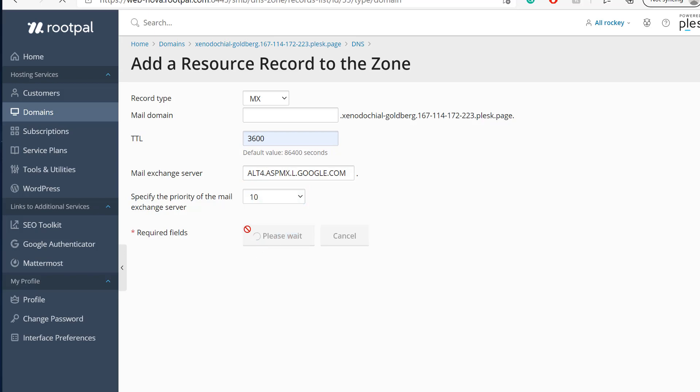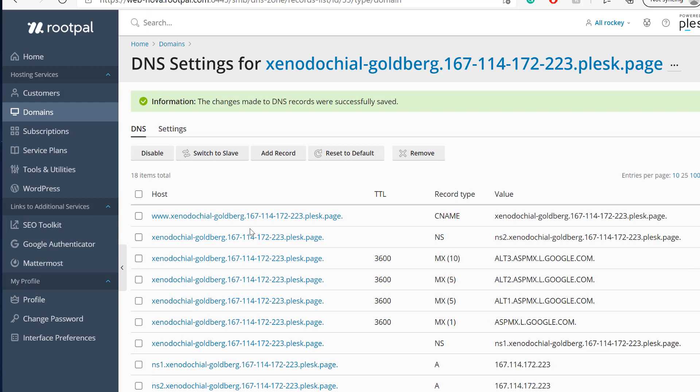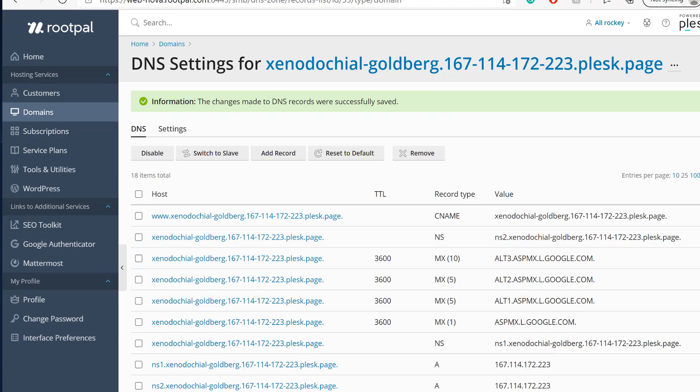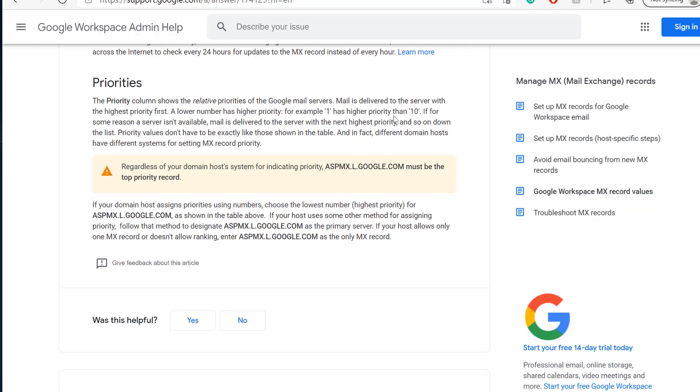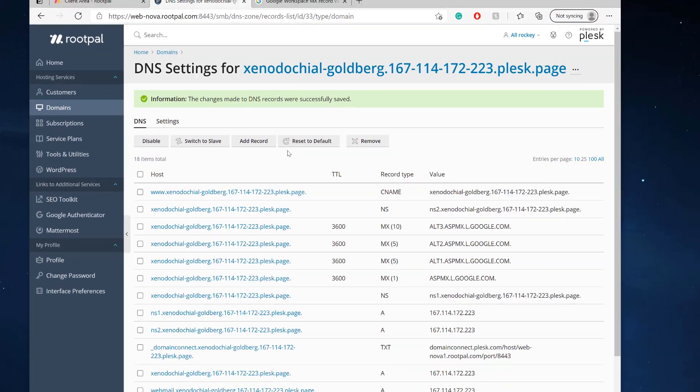Now we're going to click update to make my changes. That's pretty much it. I've updated my DNS for my domain name that is with Google Workspace.